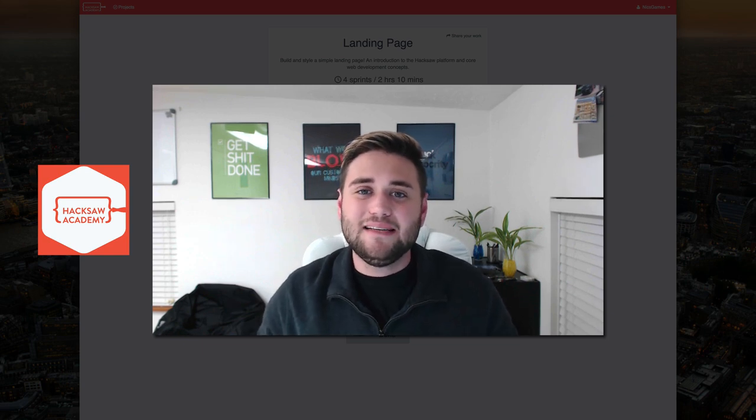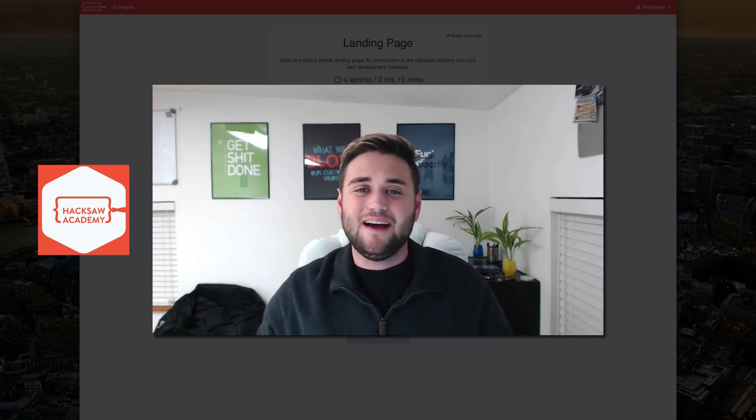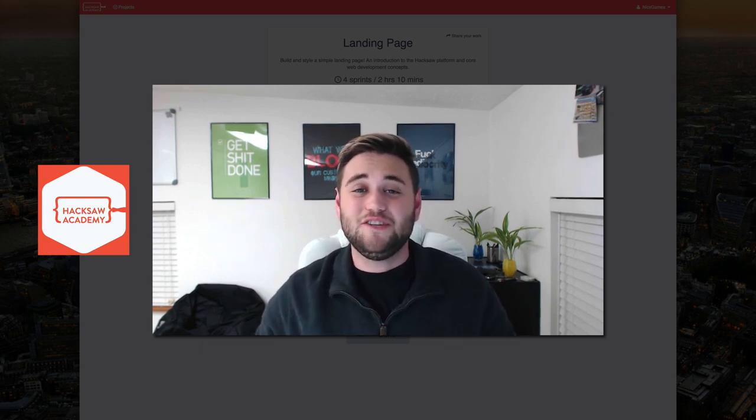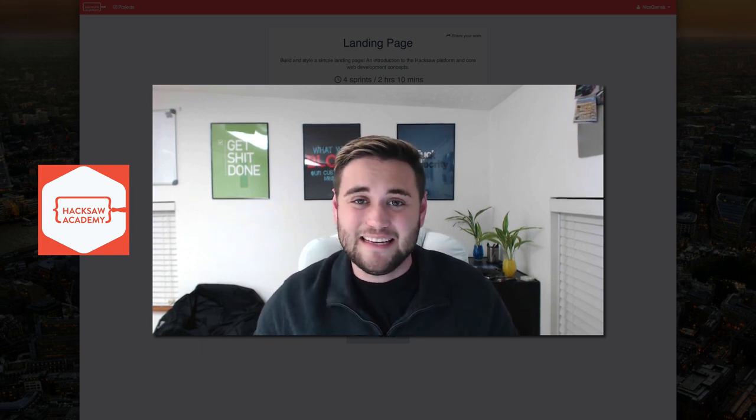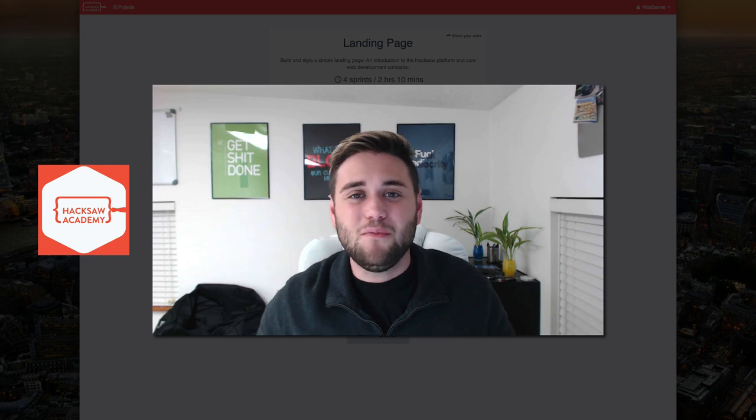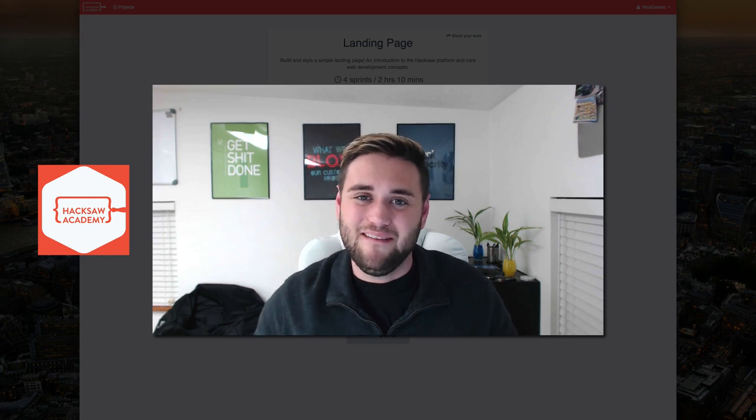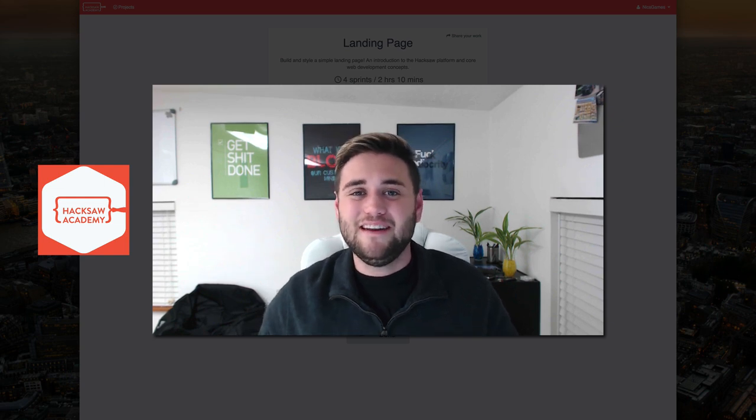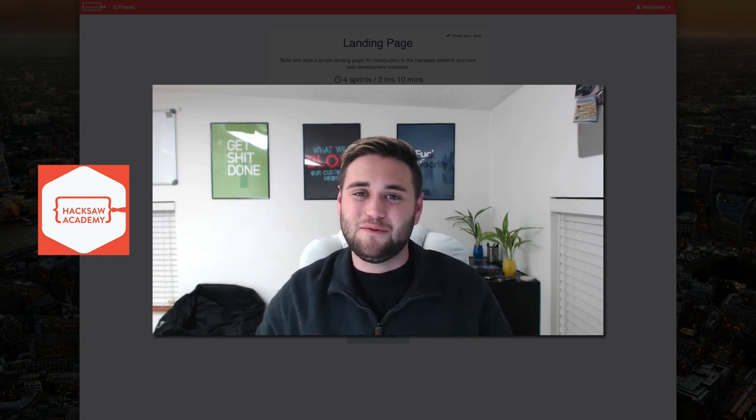So thanks for watching this video guys. I will see you next time and I hope you check out Hacksaw. Like I said it's something that can add so much value to your life. I'll see you in the next video guys. Thanks for watching.